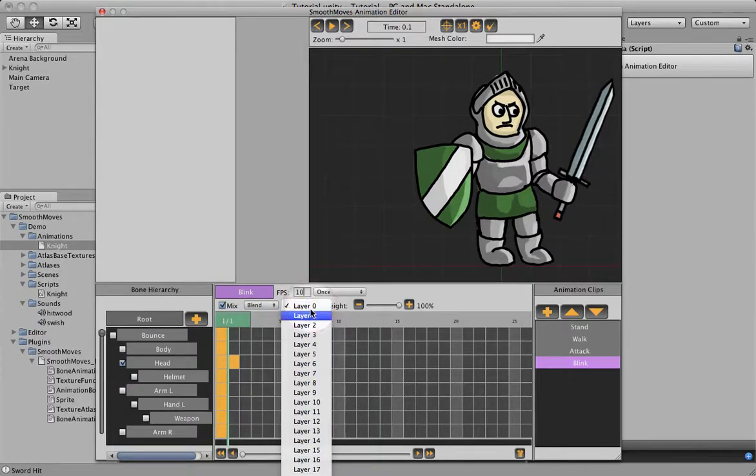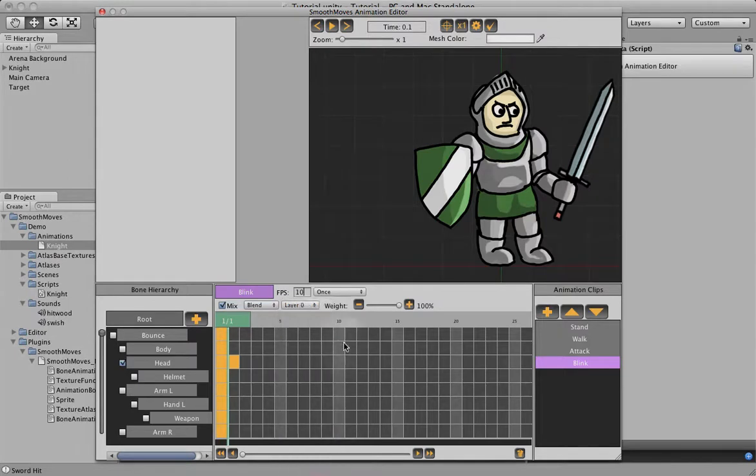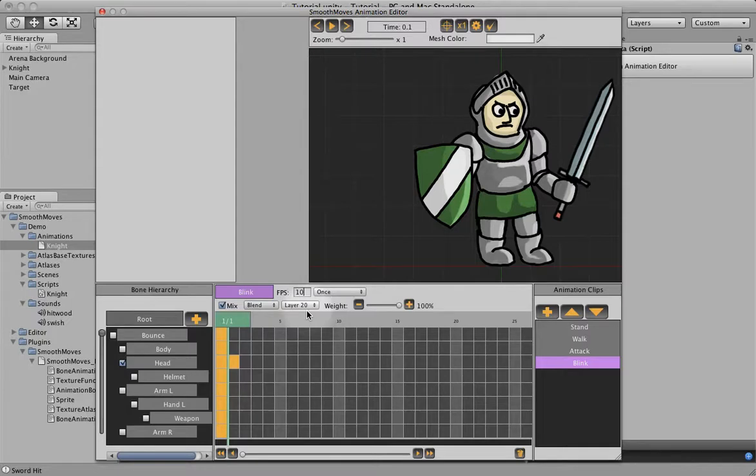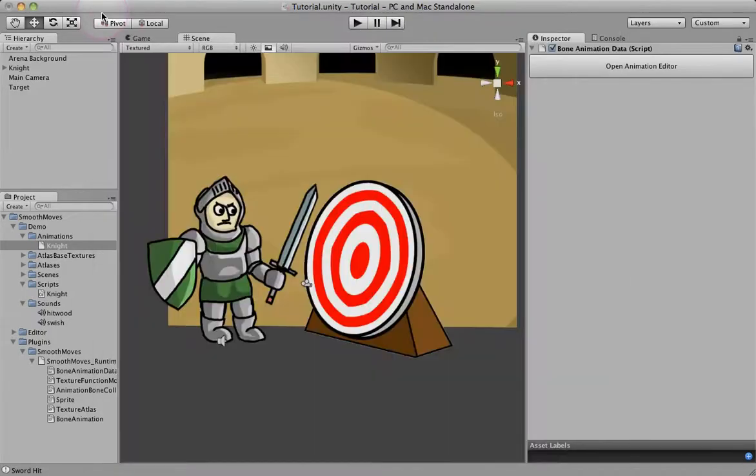So let's click on mix and only pick the head. And let's put it on a really high layer since it'll play on top of everything, including attack. Play on top of anything. So now we have mixing at layer 20. Let's go ahead and close this.